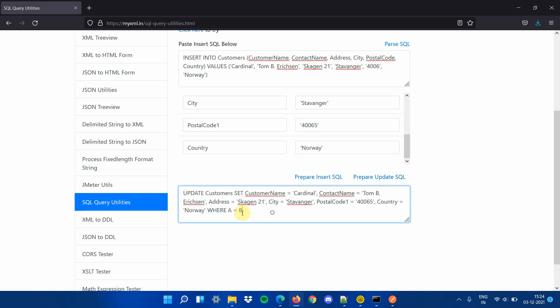You should use an appropriate where clause in the update statement. A dummy where clause A equals B is given as a placeholder which is not valid.